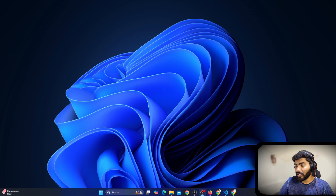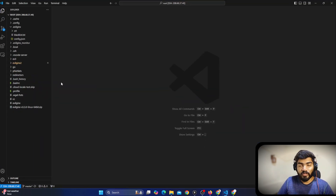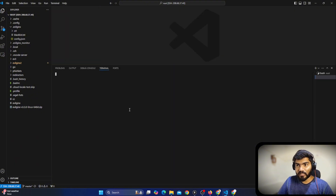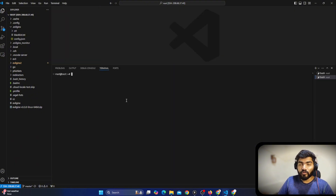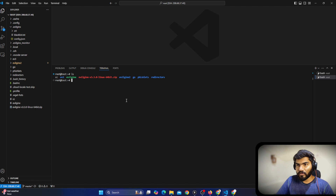To start with the tutorial you need an EvilGinx server ready first. I'm assuming you have EvilGinx already set up. In my case EvilGinx is set up right here. If you don't know how to set up EvilGinx, we have a video on that — check it and then come here. Let me do 'ls' right here.